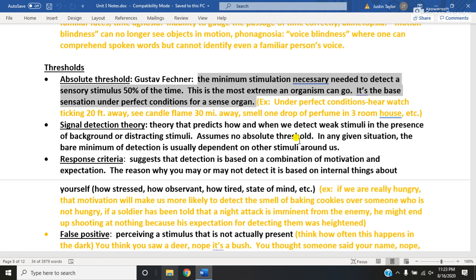The problem with absolute threshold is it's more hypothetical than realistic, because you'll never be in environments where the barest minimum will really come into play. There will always be background noises — even your own breathing — some interference of light, some interference of other smells. Also, as you grow older, your eyes and ears become weaker and therefore wouldn't detect things they could have when you were younger, so absolute threshold essentially goes out the window.